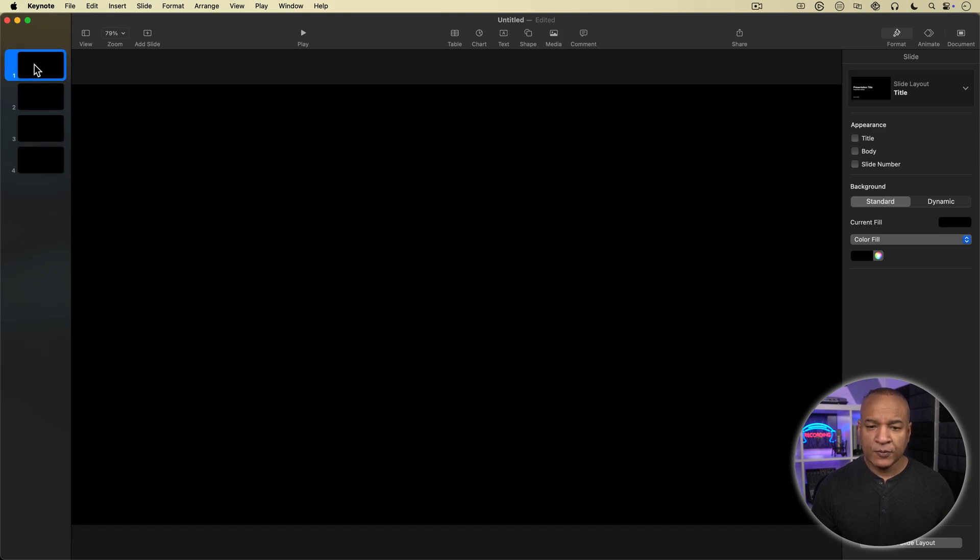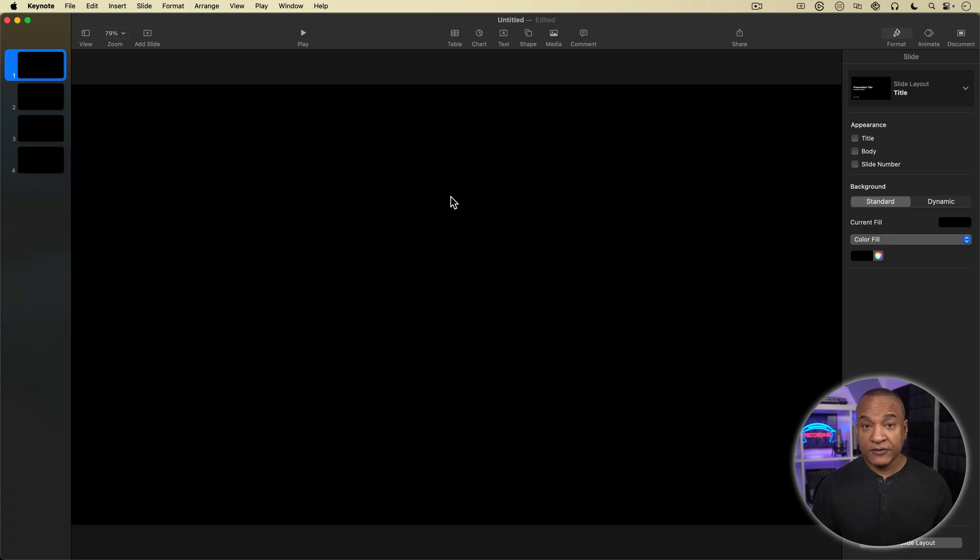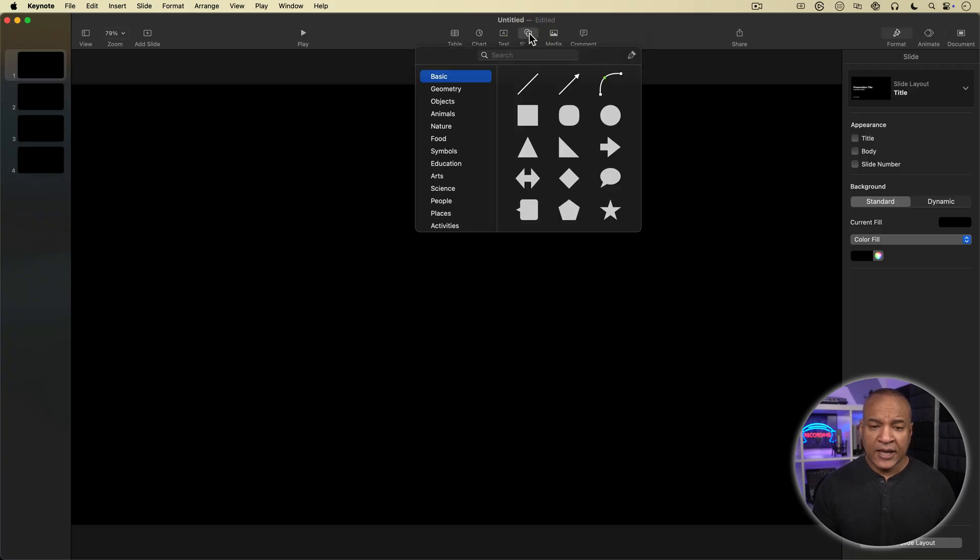So what we're going to do here in Keynote is create a series of annotation or callout graphics that we'll use in iMovie to highlight parts of our video. Alright, so with this first slide selected, I'll go up to Keynote's top toolbar and select the shape button. And for our first callout graphic, I'm going to select a circle.